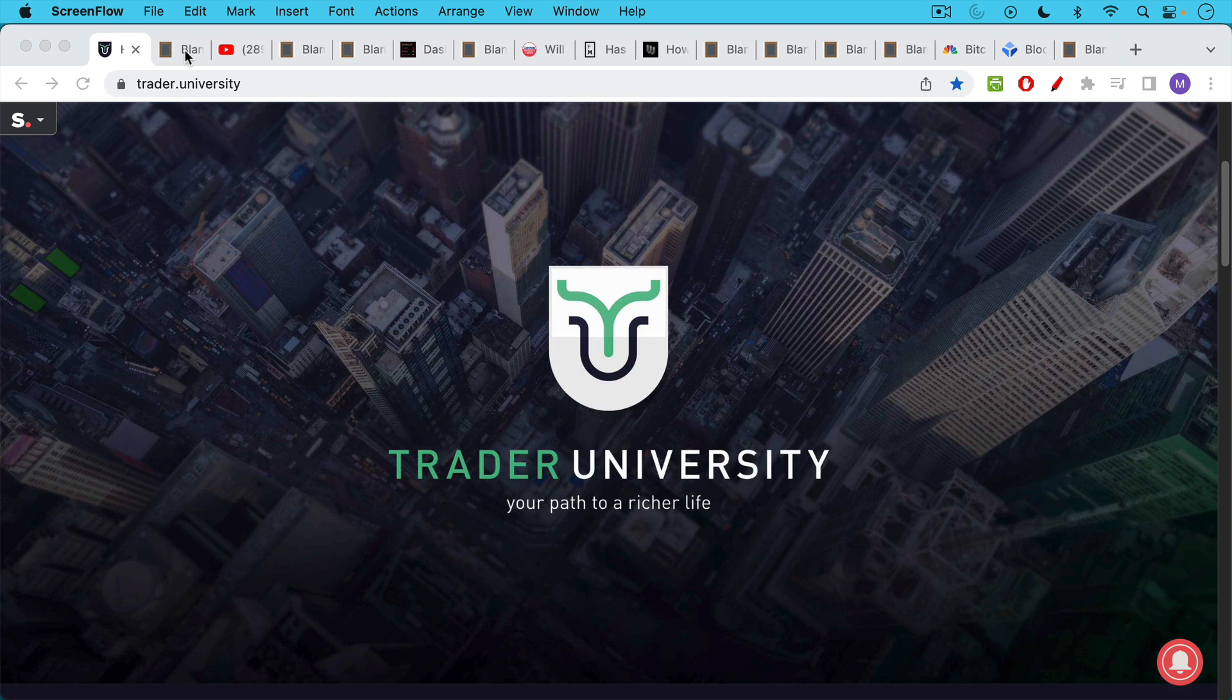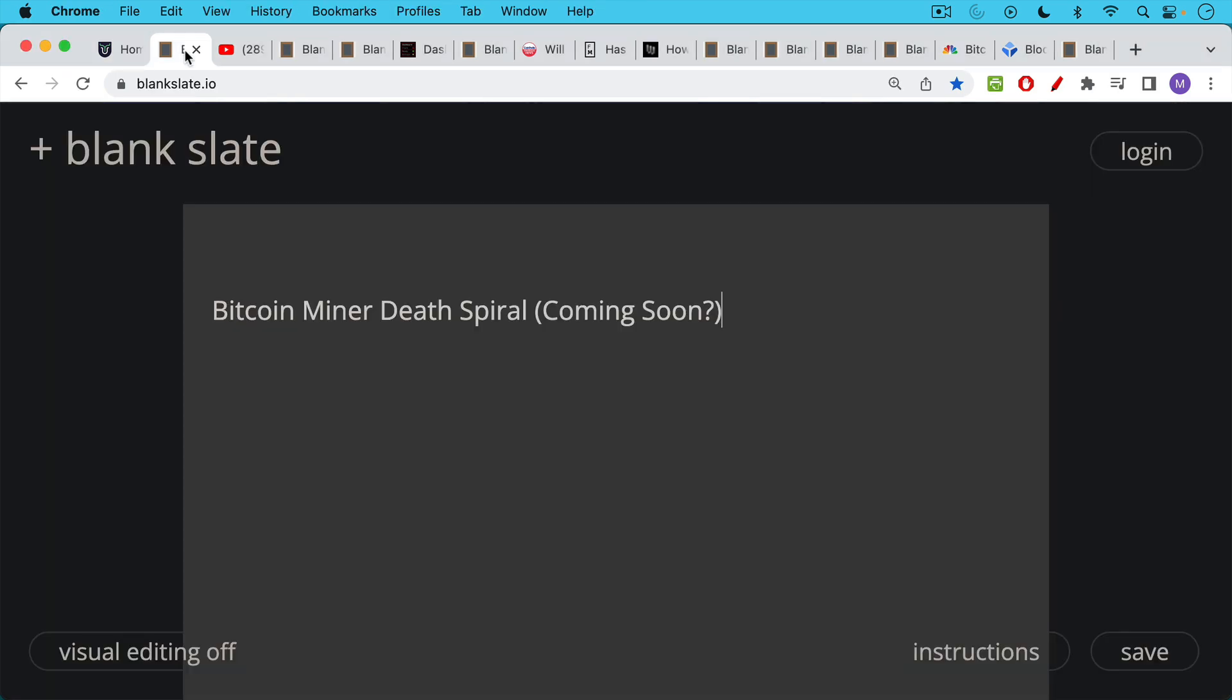This is Matthew Cratter from Trader University, and today I want to answer the question, is there a Bitcoin miner death spiral coming soon?